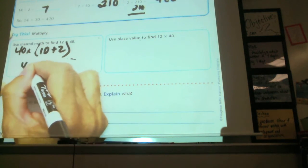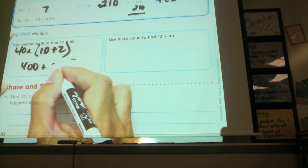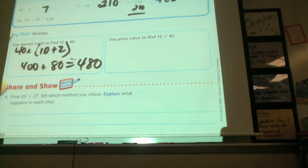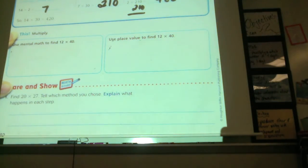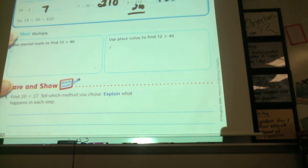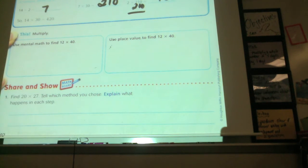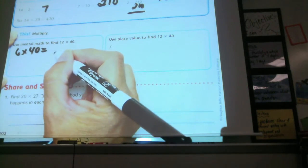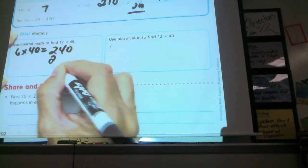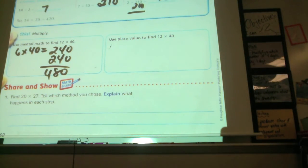So the answer is 480. Another student used half and double: what's half of 12? 6 times 40 equals 240, then double it to get 480. And this one tells you to use place value: 40 is how many tens? 4 tens. So do 12 times 4 tens — 12 times 4 is 48, so we have 48 tens and 0 ones, which is 480.